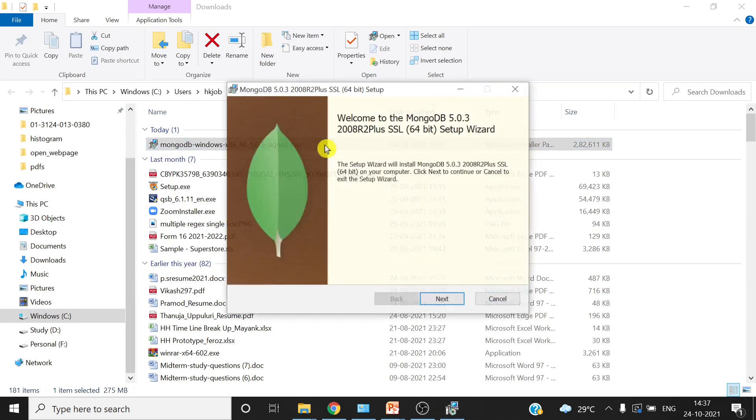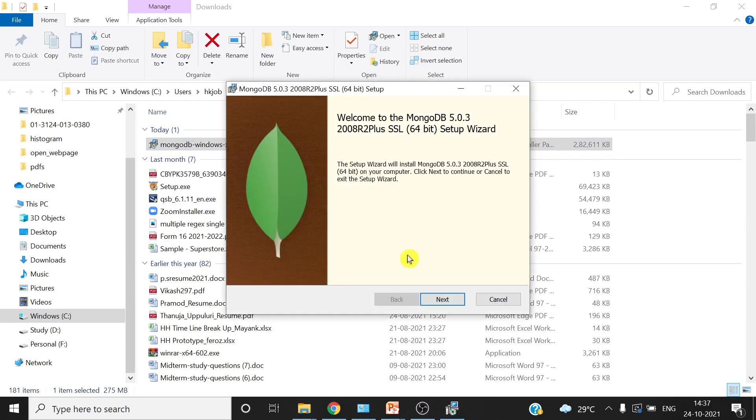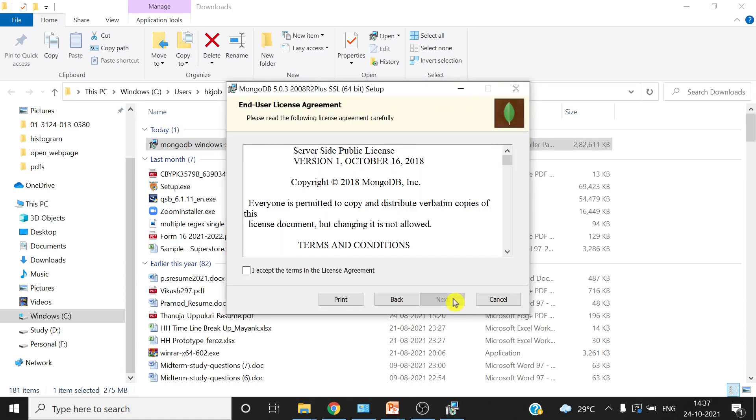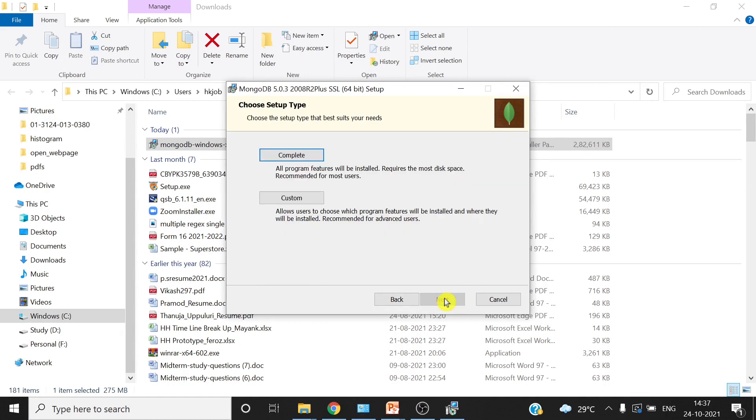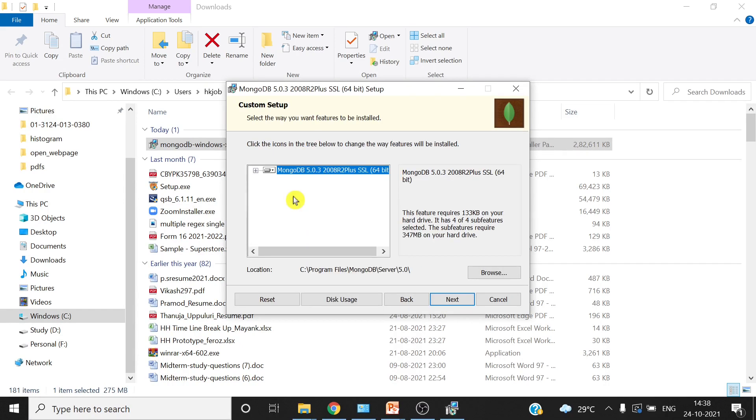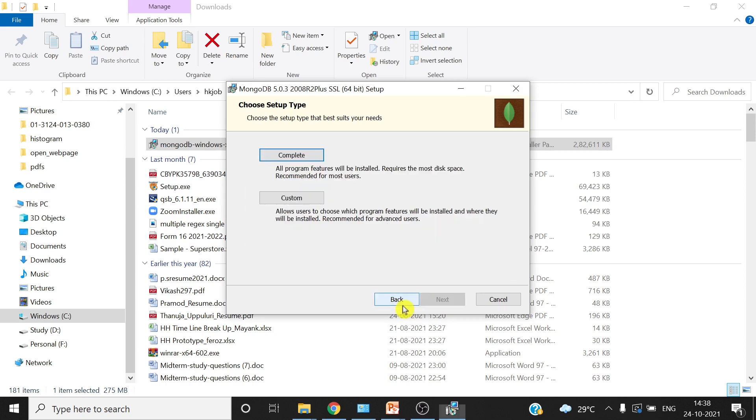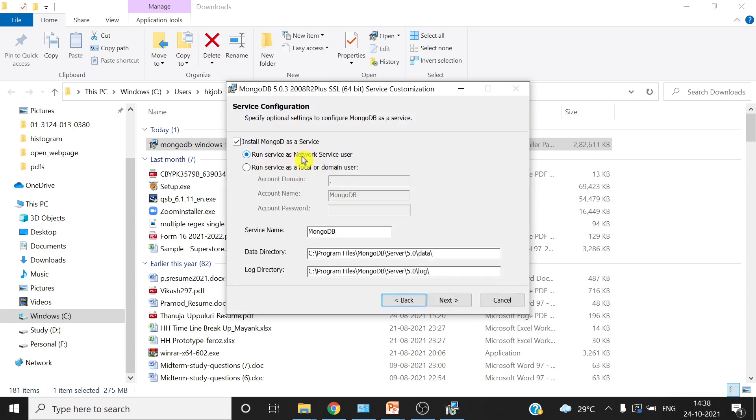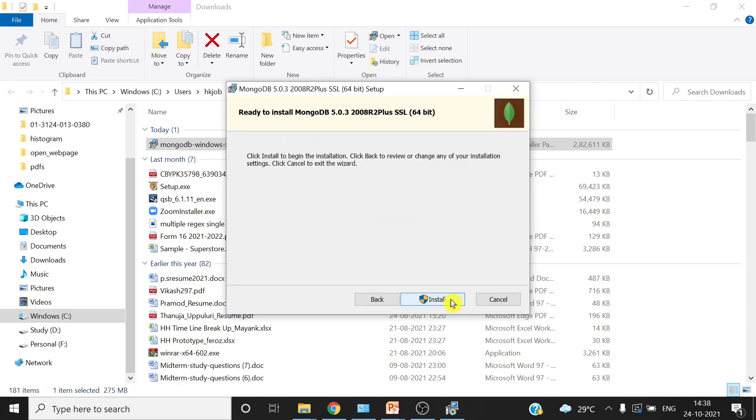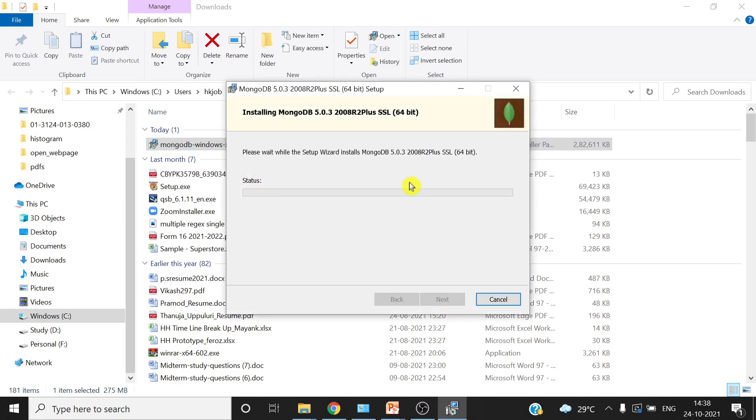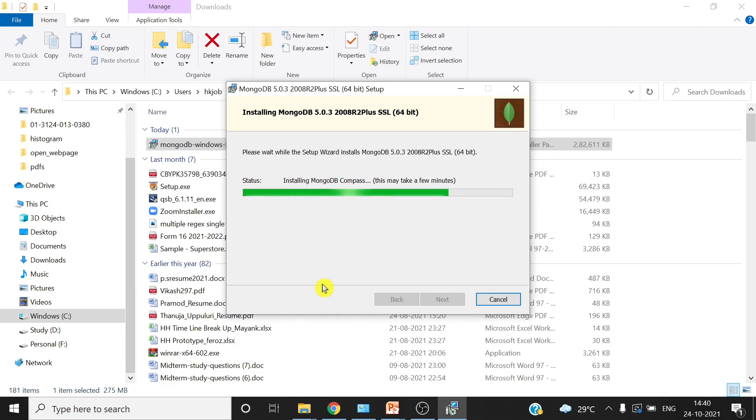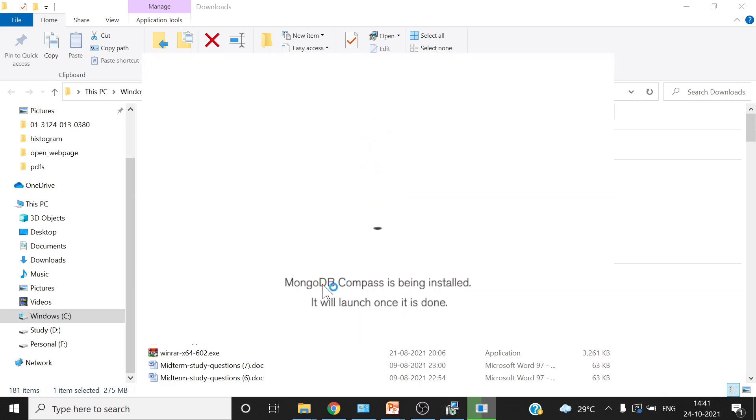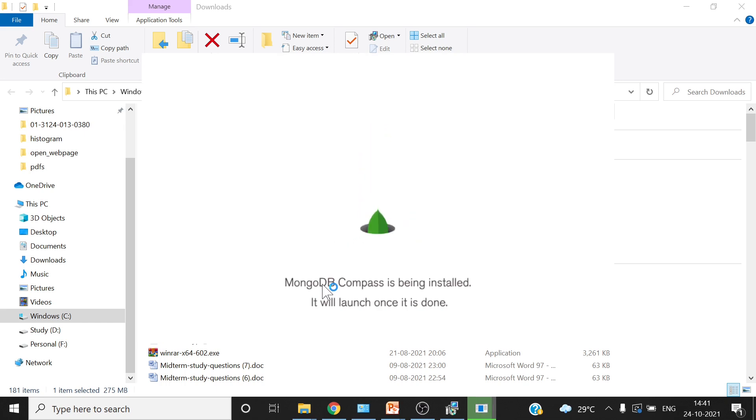Next, I accept terms and conditions. Please go through the terms and conditions. Complete or custom - I will go with complete. You can see in custom you will have features to select, but I am using complete. You have to note this path because you will require this path. Installation of MongoDB is started. It might take four to five minutes depending on the processing speed.